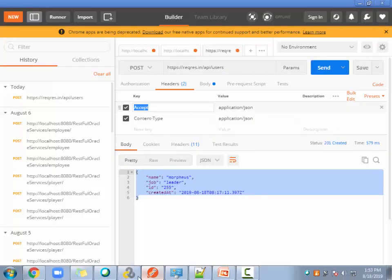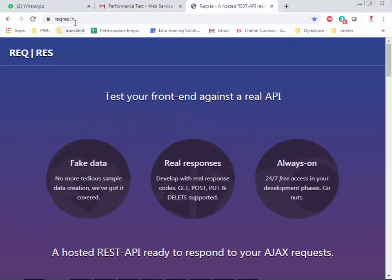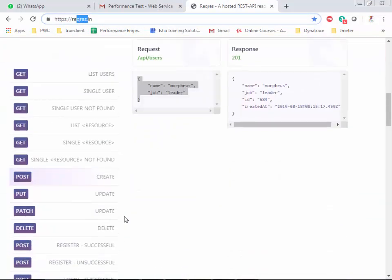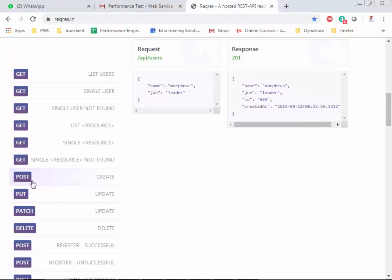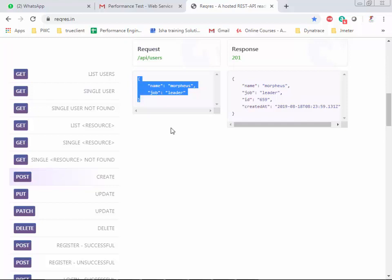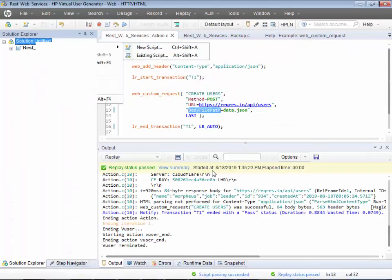For the demonstration I'll use the application reqres.in and use the POST request service. In a GET request you don't have a payload, but in a POST you do. The first POST request is 'create' and this is the payload or input — and this seems to be changing all the time. So how would you create a script where even though the payload changes, you don't need to open VuGen to make changes?